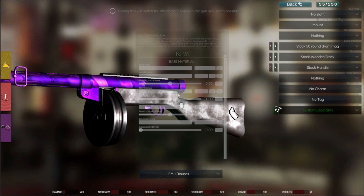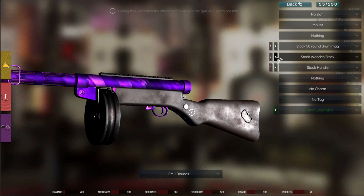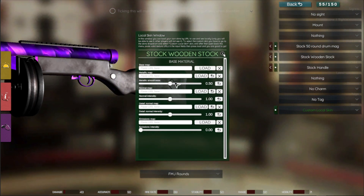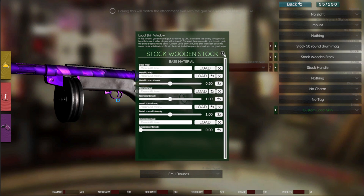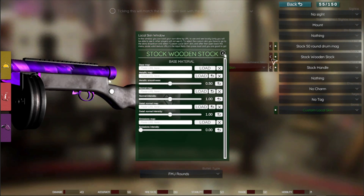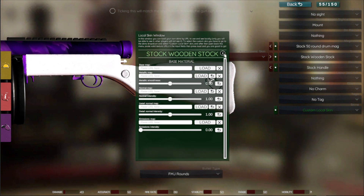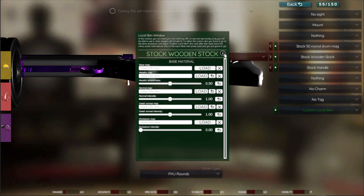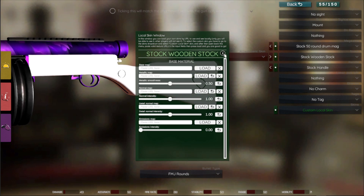You can do this for every part of the weapon that has this available — for example, the stock handle or the gun stock. We could just load the default stock metallic, the stock normal, and the stock detail normal map. Note that it's not reflected on the gun because we haven't selected our custom local skin from here. Let me select it for the stock so you can see. This is the gun stock with no textures versus with the default textures applied.